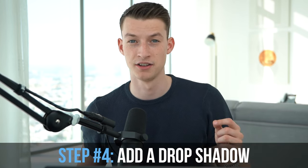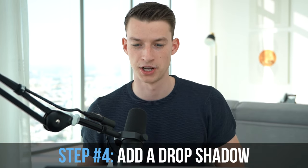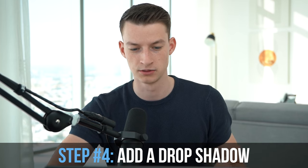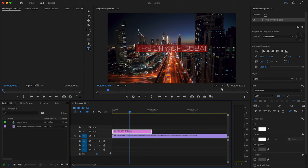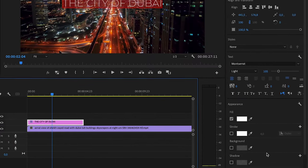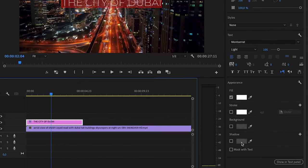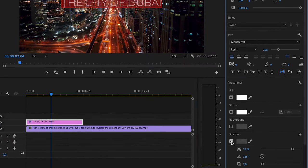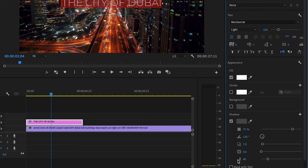Step number four is to add a slight drop shadow to your title. This is optional, but usually I like to add a bit of a drop shadow to mine. To do that, you want to come here and where it says shadow, you want to tick that box and here you can adjust your shadow to your exact liking.